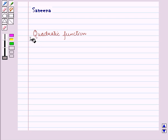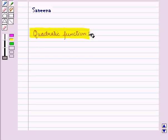Hello and welcome to the session. In this session, first of all let us discuss the Quadratic Function.